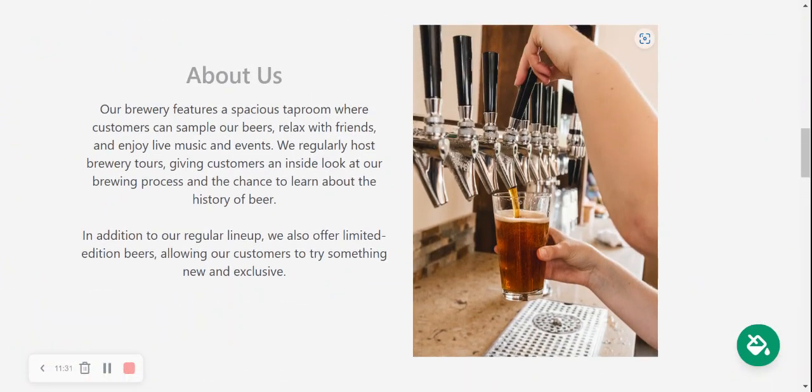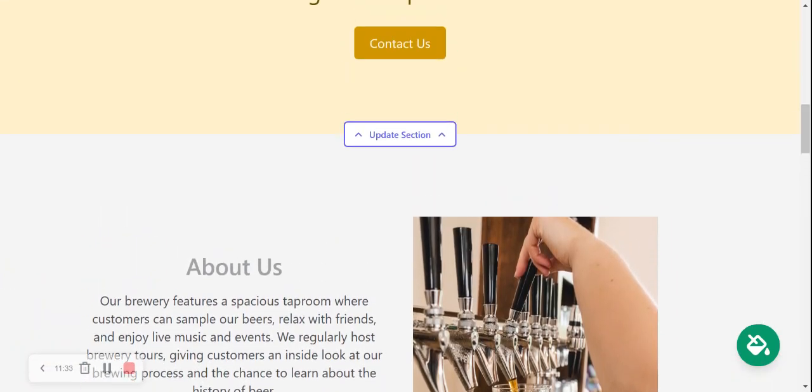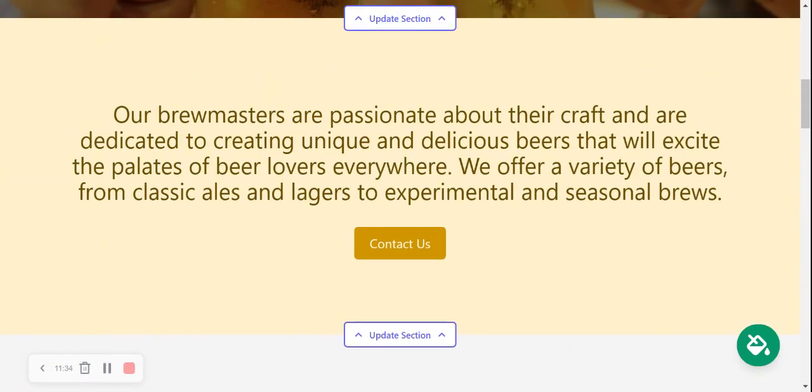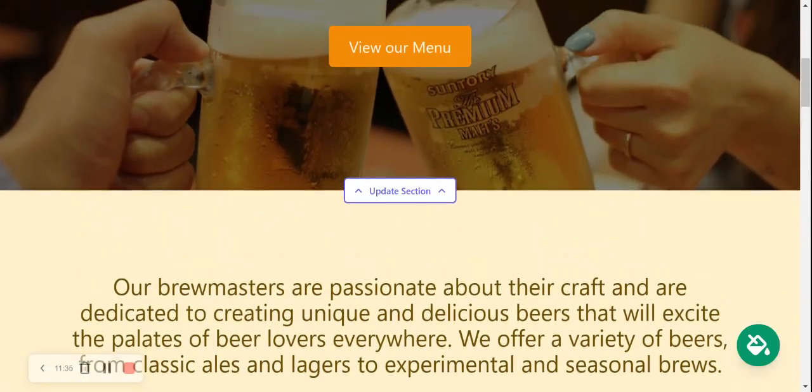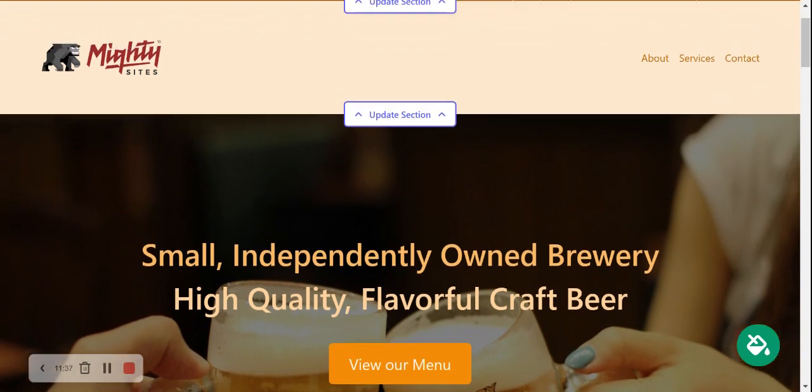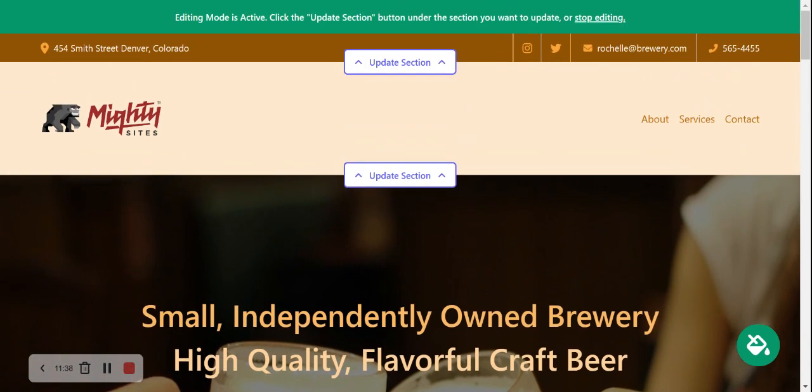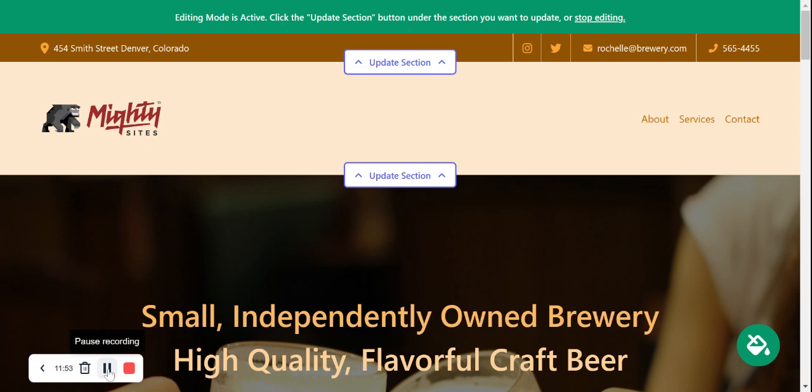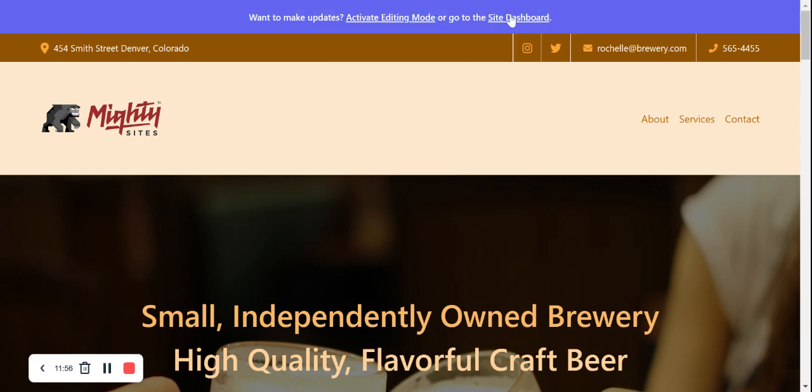And remember, it's only $9 a month, free trial available, very easy to use, no coding required. Great. So I'm going to head to the top here and I'm going to click on stop editing. I'm now going to click on go to site dashboard.